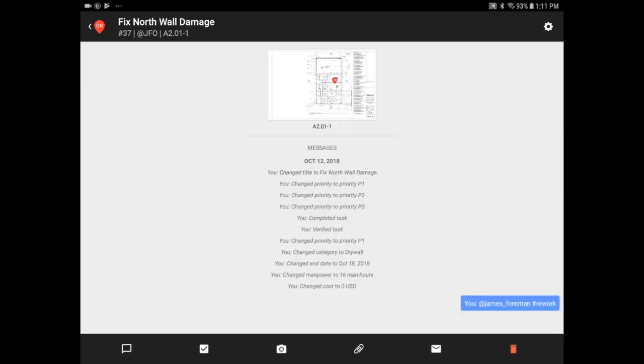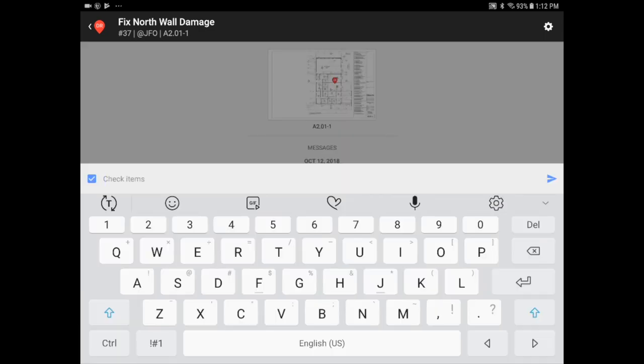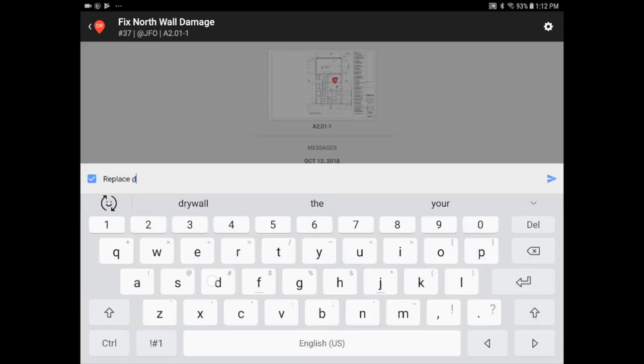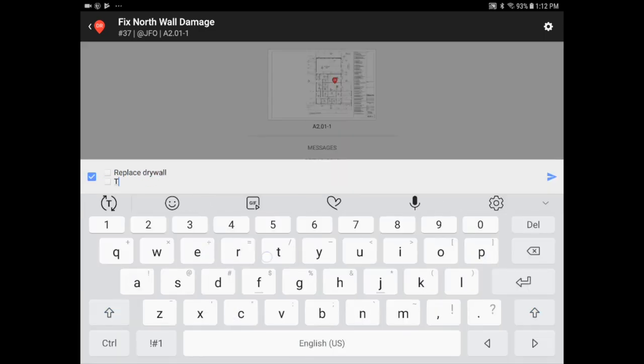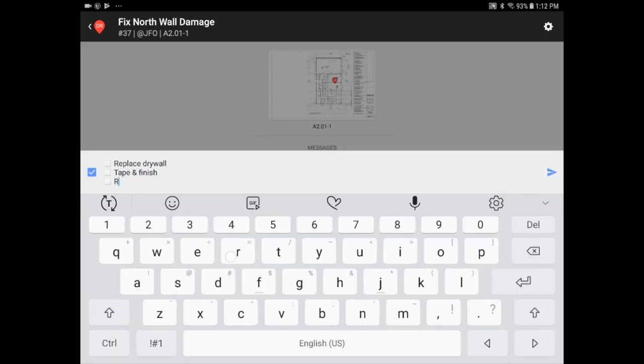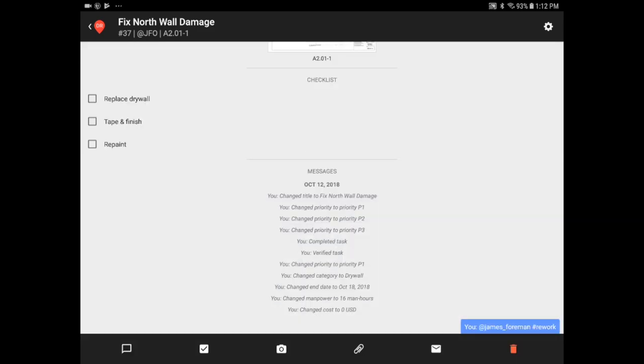You can also create a checklist of subtasks, like replace drywall, tape and finish, and repaint.